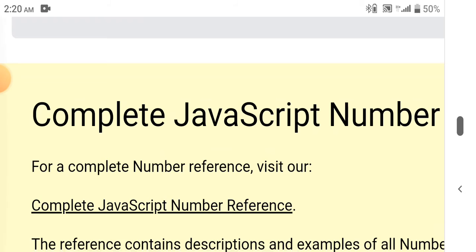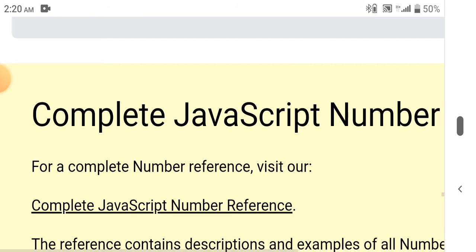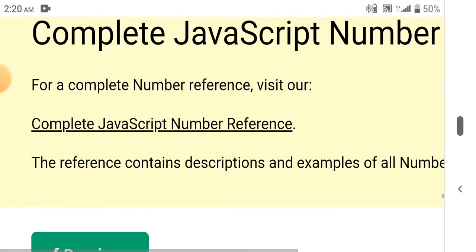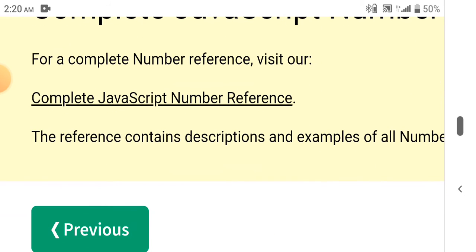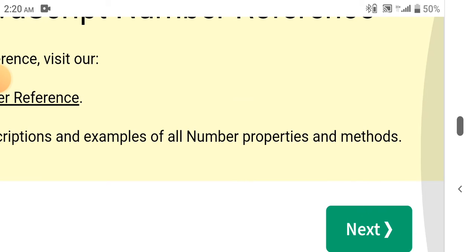For a complete number reference, visit the complete JavaScript number reference. The reference contains descriptions and examples of all number properties and methods.